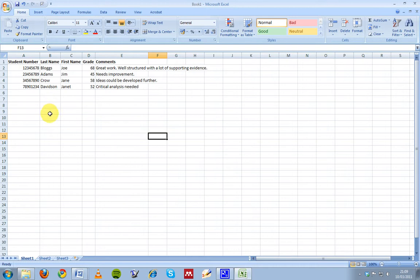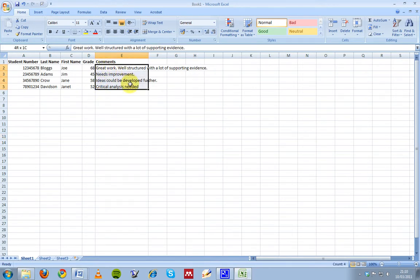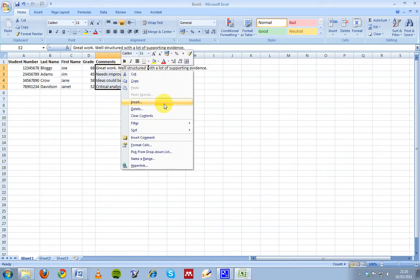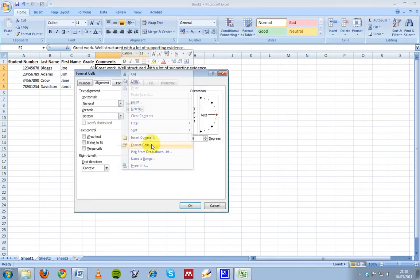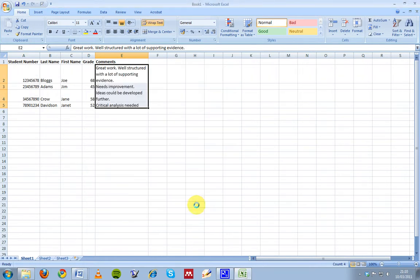So what I've done is I've created an Excel spreadsheet with some students. I've got the student number, their last name, first name, the grade, and some comments. Although we don't normally use Excel to type a lot of written text like this, you can fit quite a lot of information in here. If you select the cells you're going to be typing a lot into, right-click and click on format cells, you can wrap the text so that it fits in nicely.